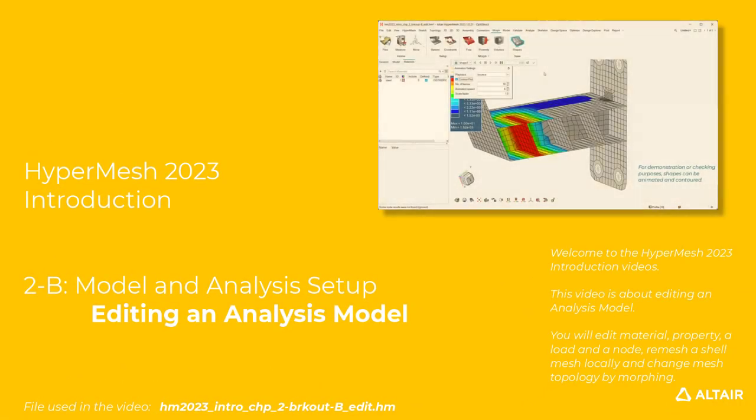Welcome to the HyperMesh 2023 introduction videos. This video is about editing an analysis model.